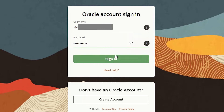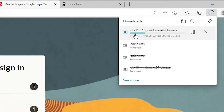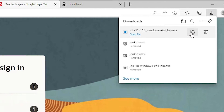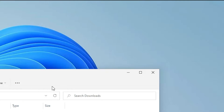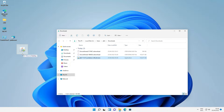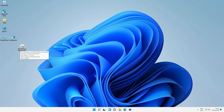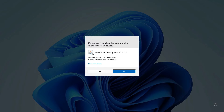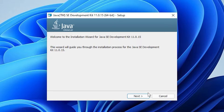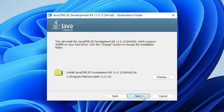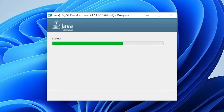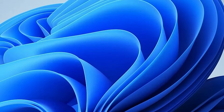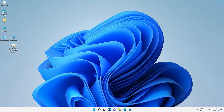After signing in, the JDK 11 download will start. Click 'Show in folder', drag the installer to the desktop, and double-click it. Click Yes, then Next, Next — don't change the folder location. Close the installer when done.